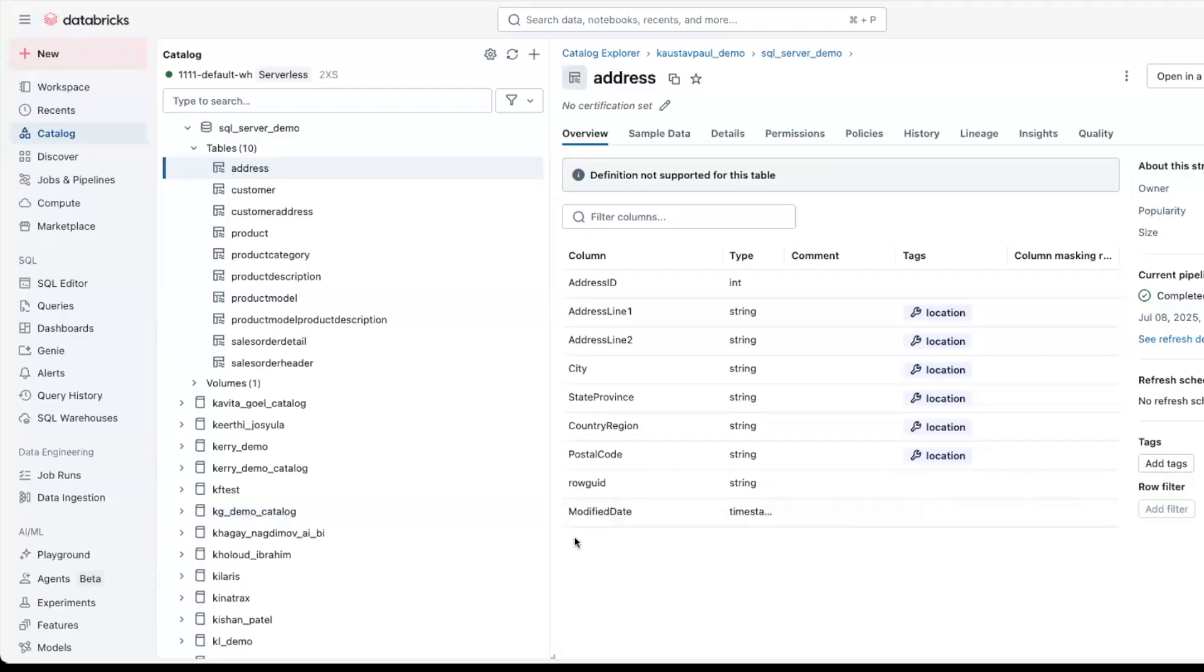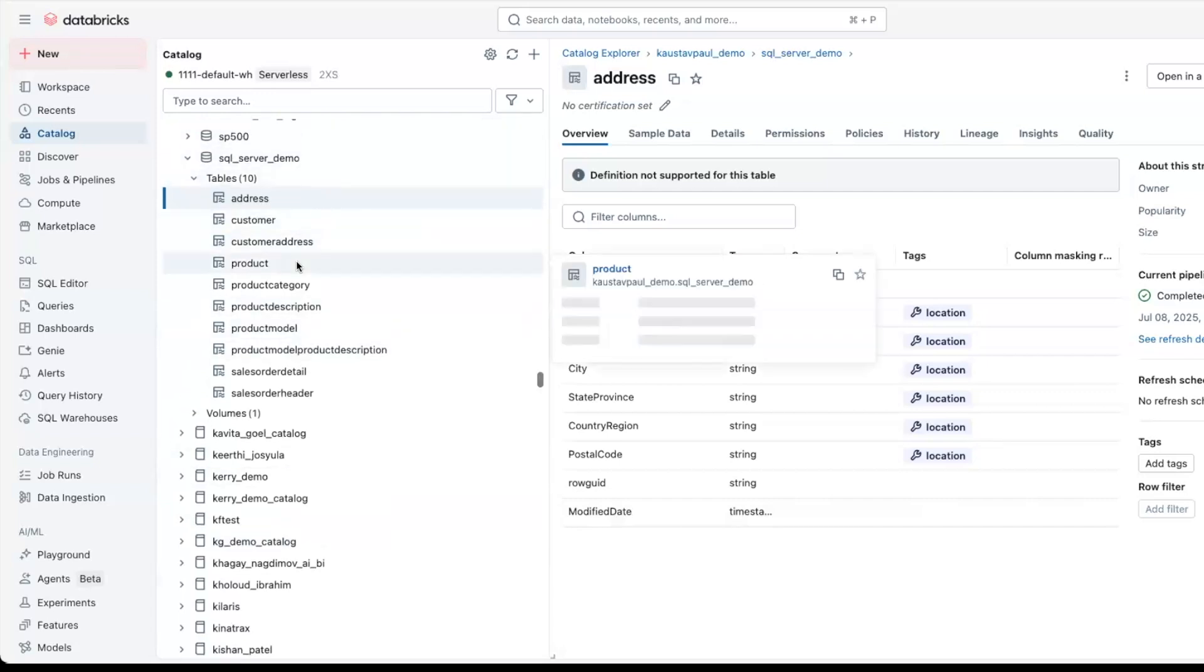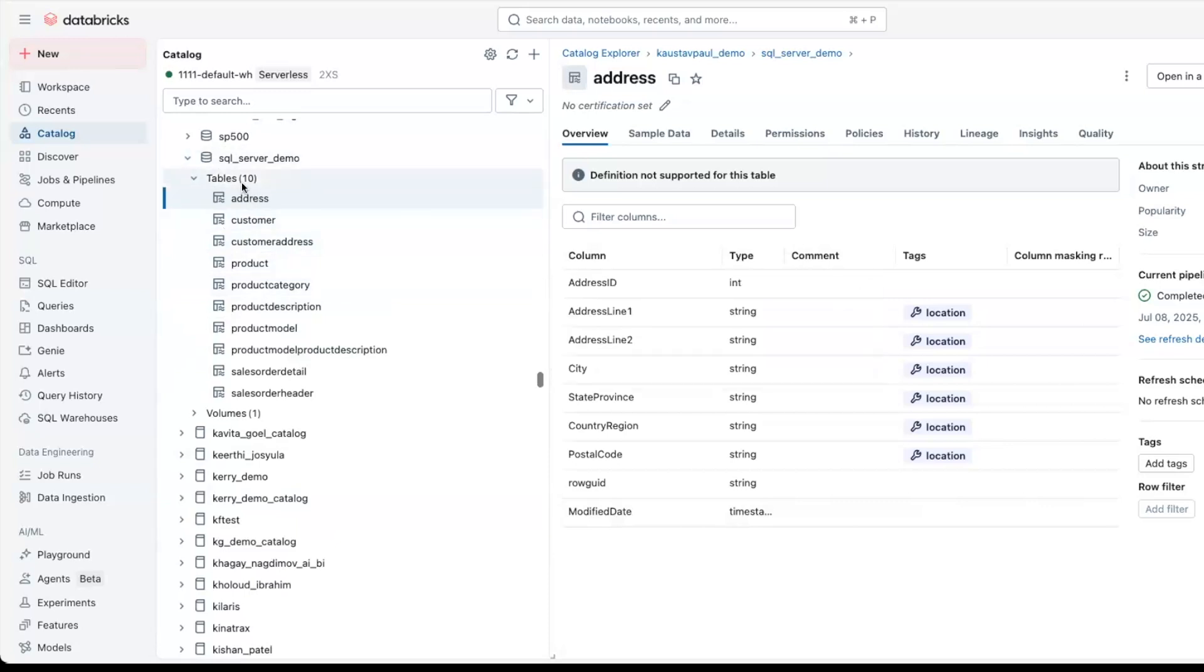Once the data is ingested, the data will be available in the database catalog. You can browse it through the catalog explorer, go to the necessary target database, and you will see all the tables and data sets that were ingested.